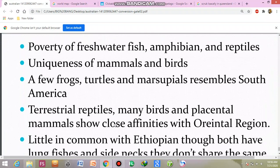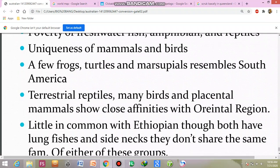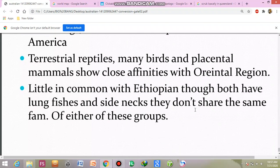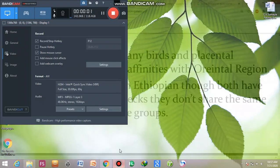In overview, there is a variety of freshwater fish. A few ancient reptiles, unique mammals and birds. You will see frogs, turtles, and marsupials which you will also see in South America. In terrestrial reptiles, a few birds and placental mammals. There are close affinities with the Oriental region. A little is common with the Ethiopian region, though both have lungfish and side-necked turtles — they do not share the same families of either. This completes the topic. Thank you.